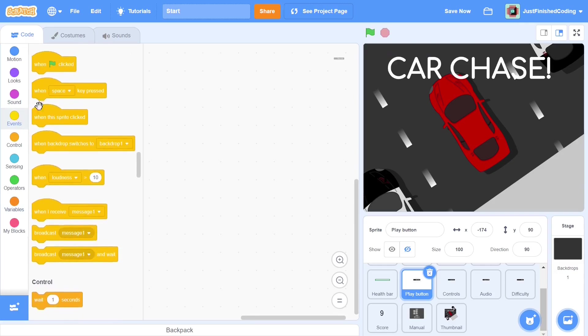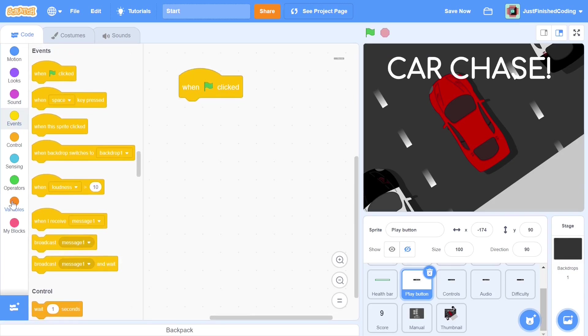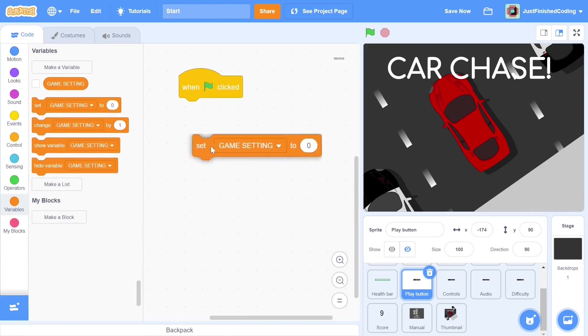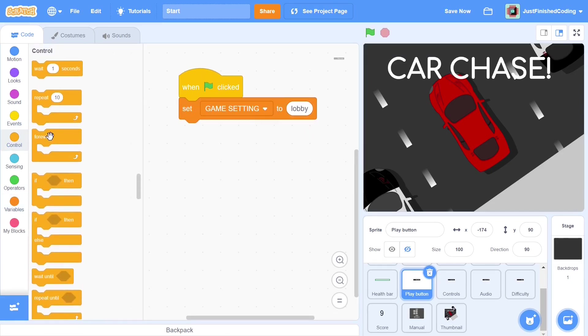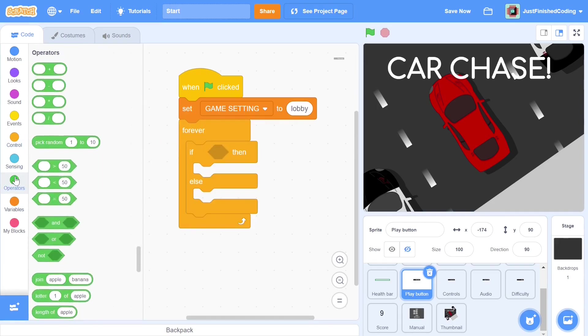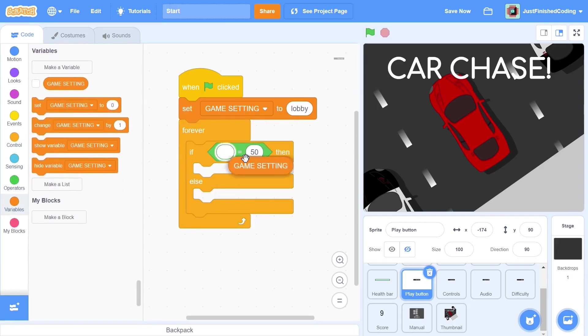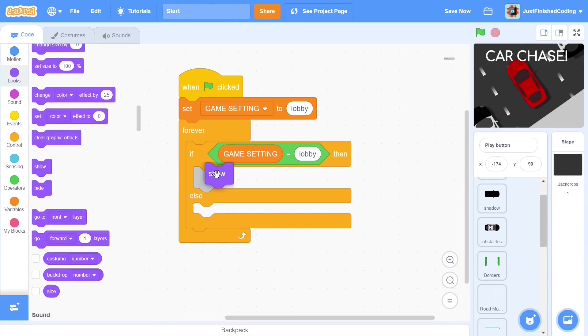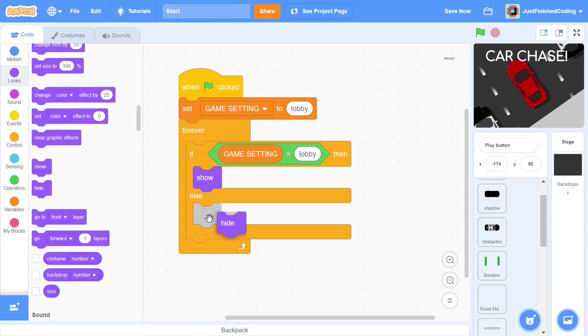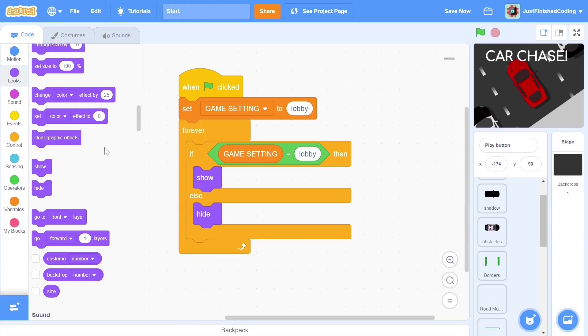When the green flag is clicked, the user should be led into the lobby, so that's what we set GameSetting to. Within a forever loop, this sprite will constantly be checking if the game setting is lobby. If it is, then we show the sprite, but if the game setting variable has been changed to playing, then we hide the sprite. This is pretty simple, and now we have to specify the location where the button should show itself when the user is in the lobby.